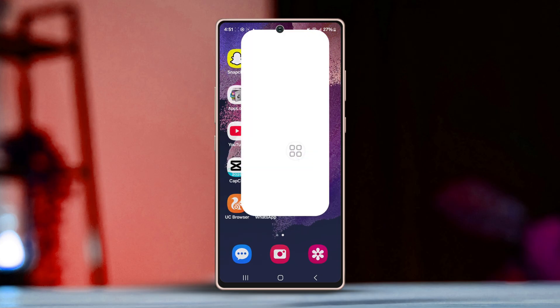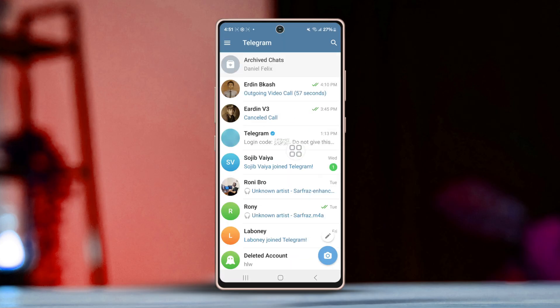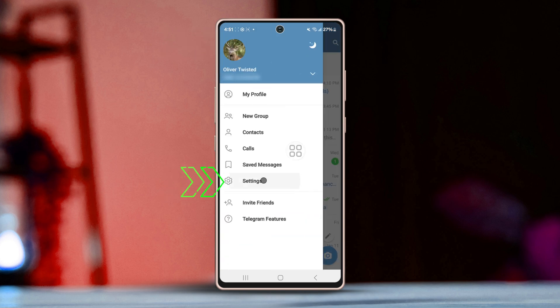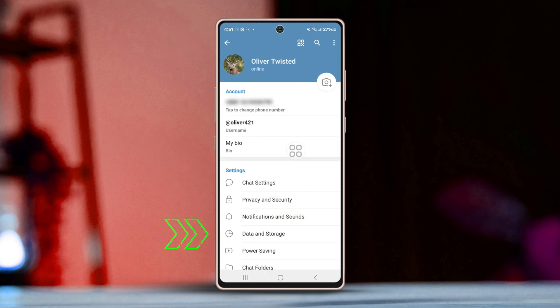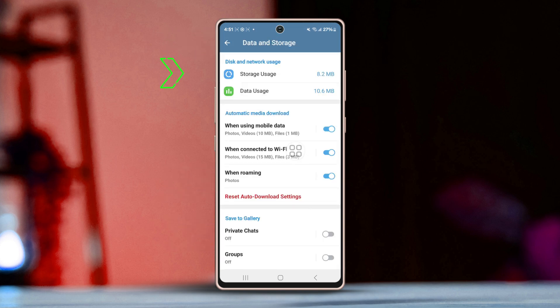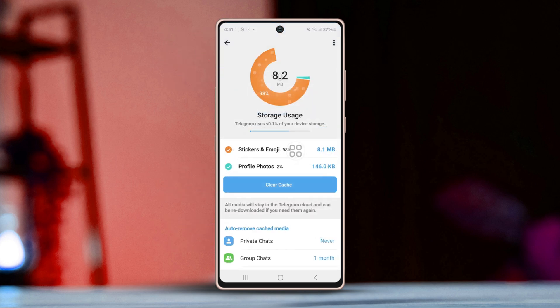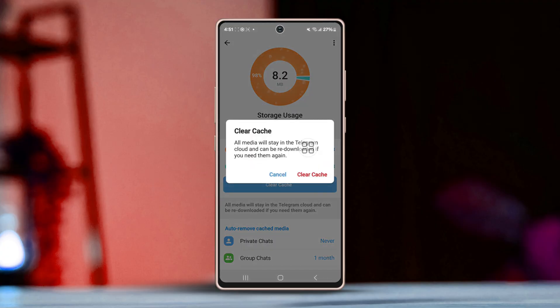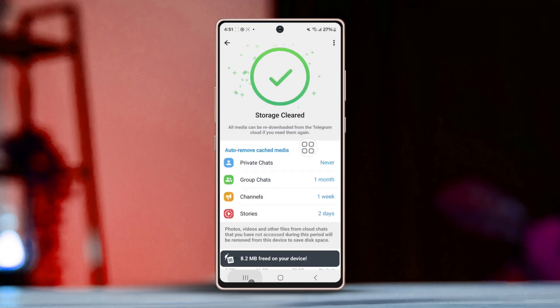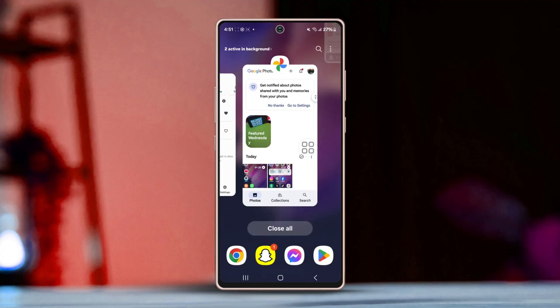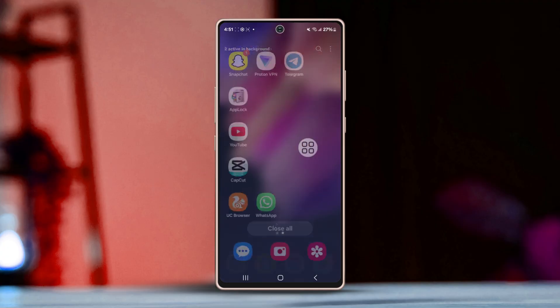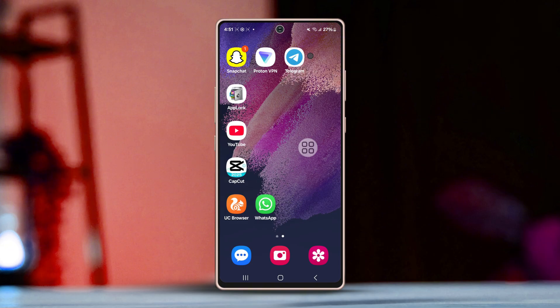Open Telegram and tap the three-line icon on the corner. Go to Settings, then tap Data and Storage. Now go to Storage Usage, tap on Clear Cache, and confirm the action. After that, restart the Telegram app and try again.